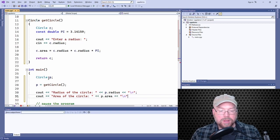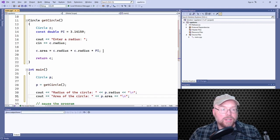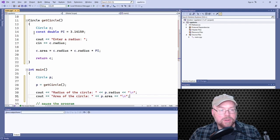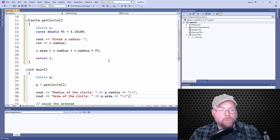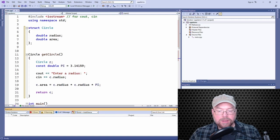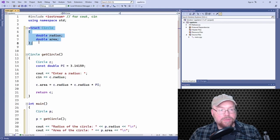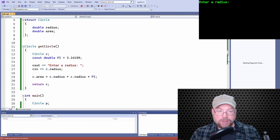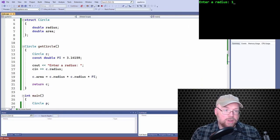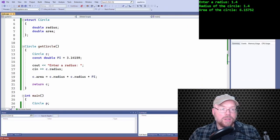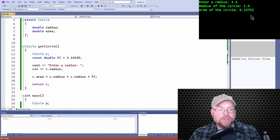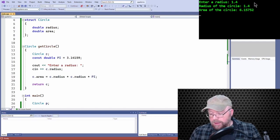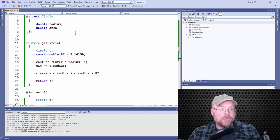Okay, so let's go ahead and run that. So this is our main, this is our function, and then this is the structure definition or declaration. So we'll enter a radius, say 1.4. So then you can see that we have success. Everything works just fine.